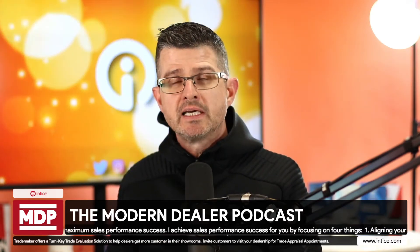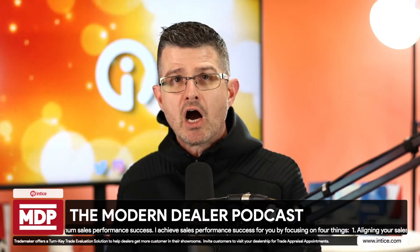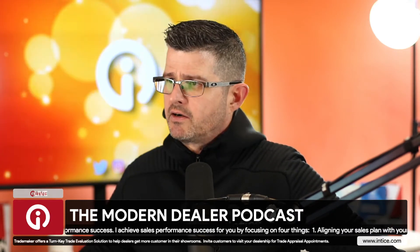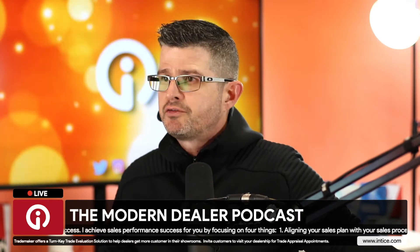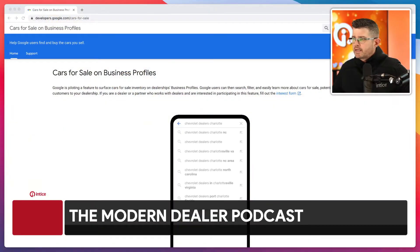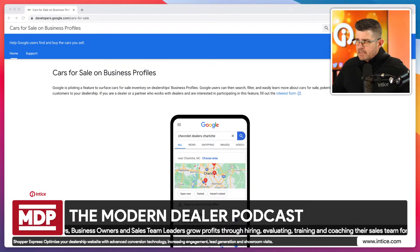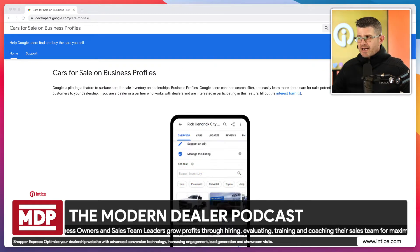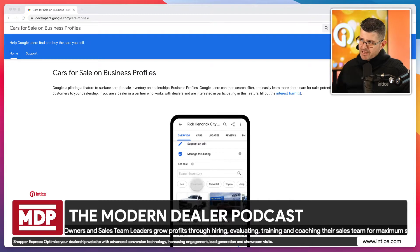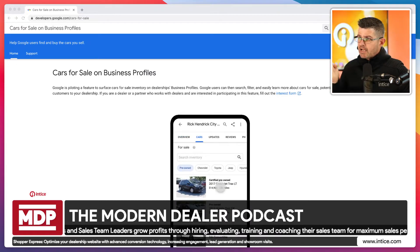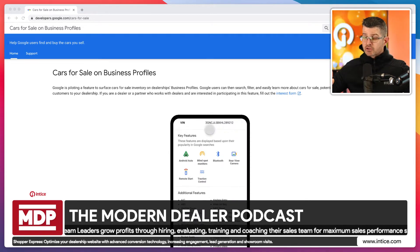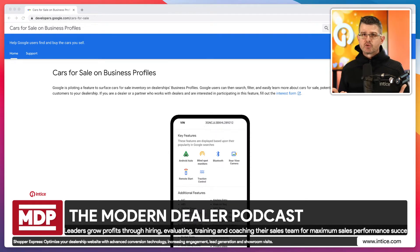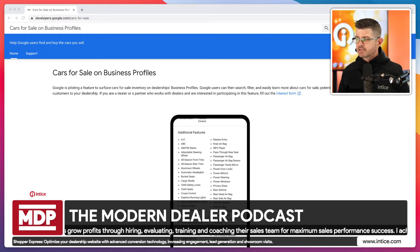Our main topic is going to be getting your inventory on your Google My Business listing. Cars on your business listing is a new feature available at developers.google.com/cars-for-sale. This is a new feature that Google is piloting to be able to surface your inventory directly on your Google My Business listing.